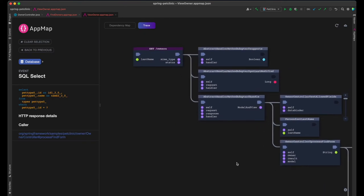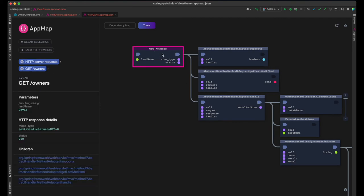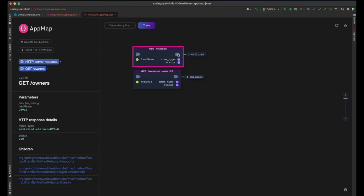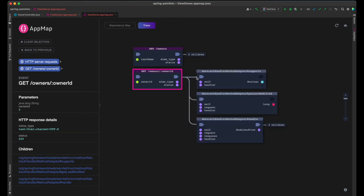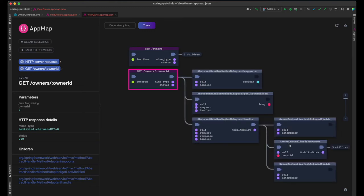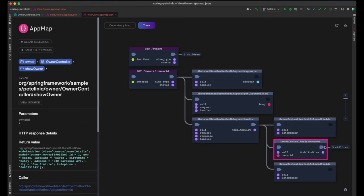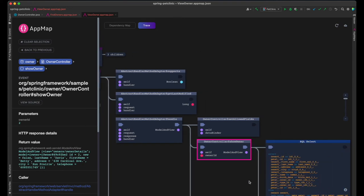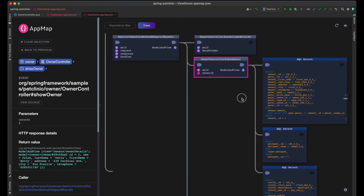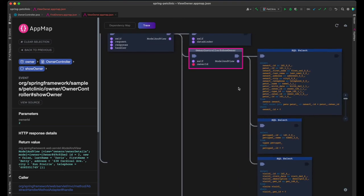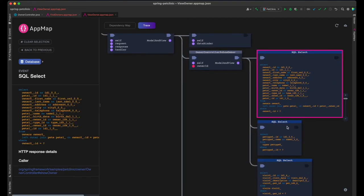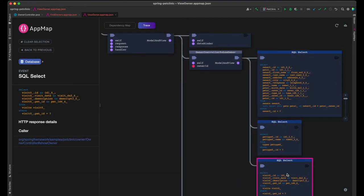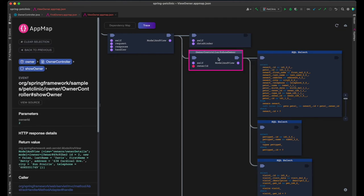The second server request in this app map rendered the selected owner's details page. Here is the show owner control function call, followed by three selects, retrieving the owner and her pet data, pet details, and pet clinic visit details from the database.